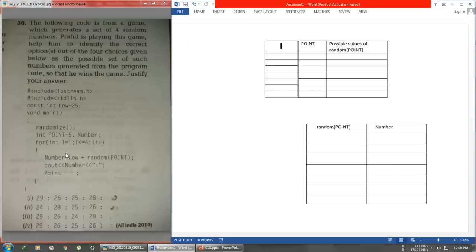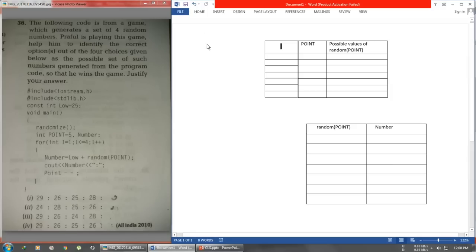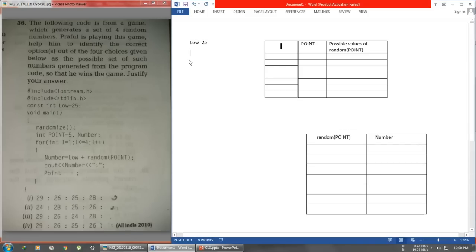The main thing is to find the possible outputs according to the question. First, make rough columns in your answer sheet based on the variables given to us. Just take all the variables and make columns — some will be useful, some will not. We have a constant integer: low is equal to 25. I have not made a column for that because it is constant.